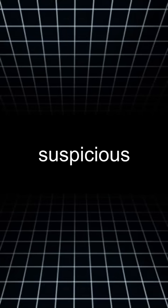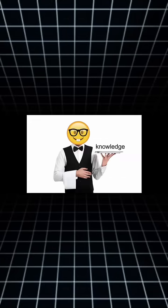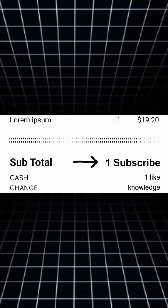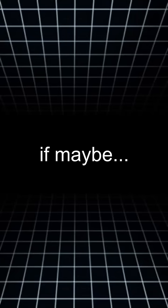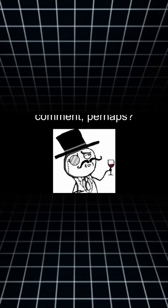Sounds kind of suspicious to me. Anyways, all this knowledge is gonna cost you one subscribe and a thumbs up. Thank you very much. And you can decide if maybe you'd want to tip with a comment, perhaps?